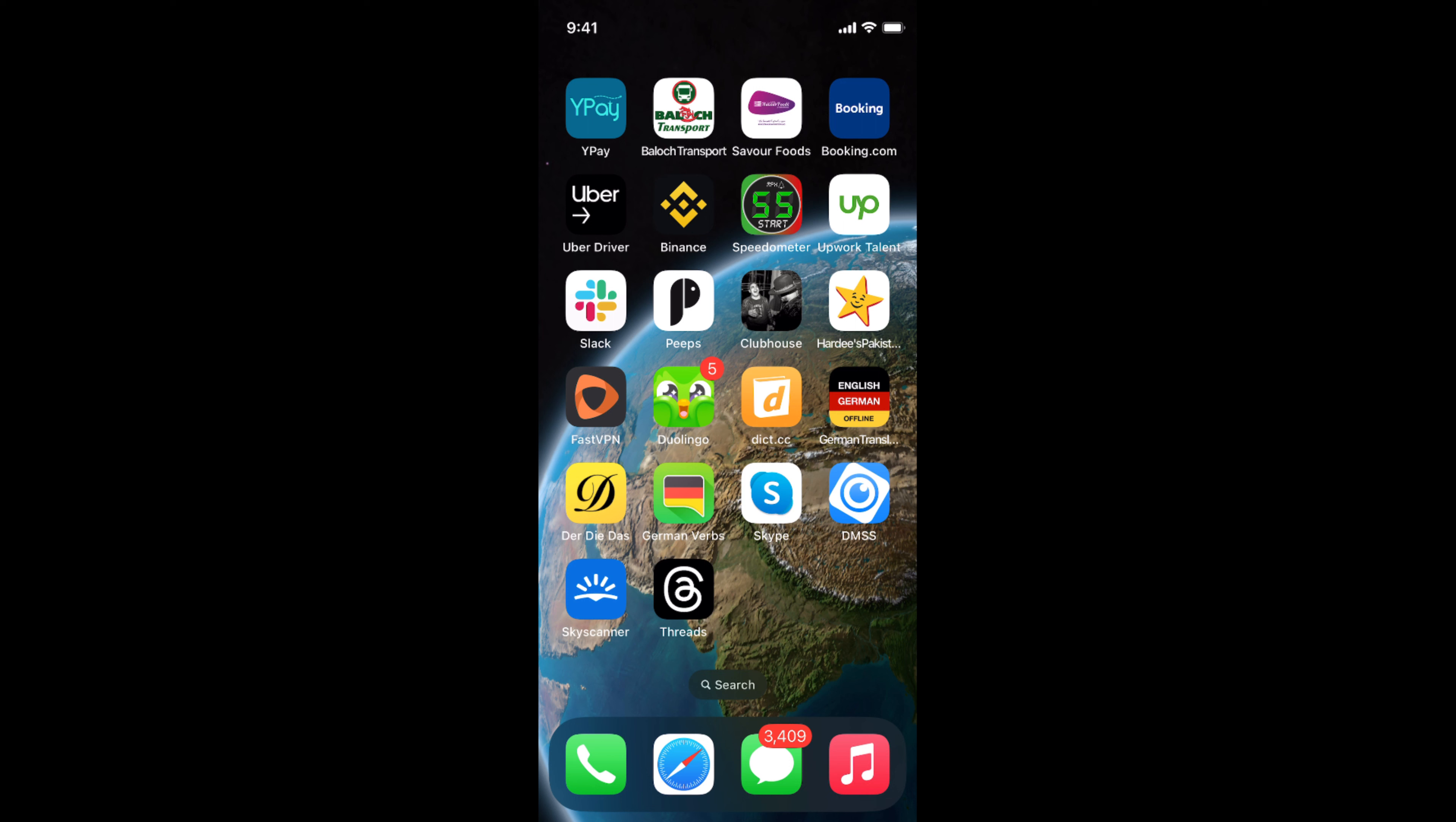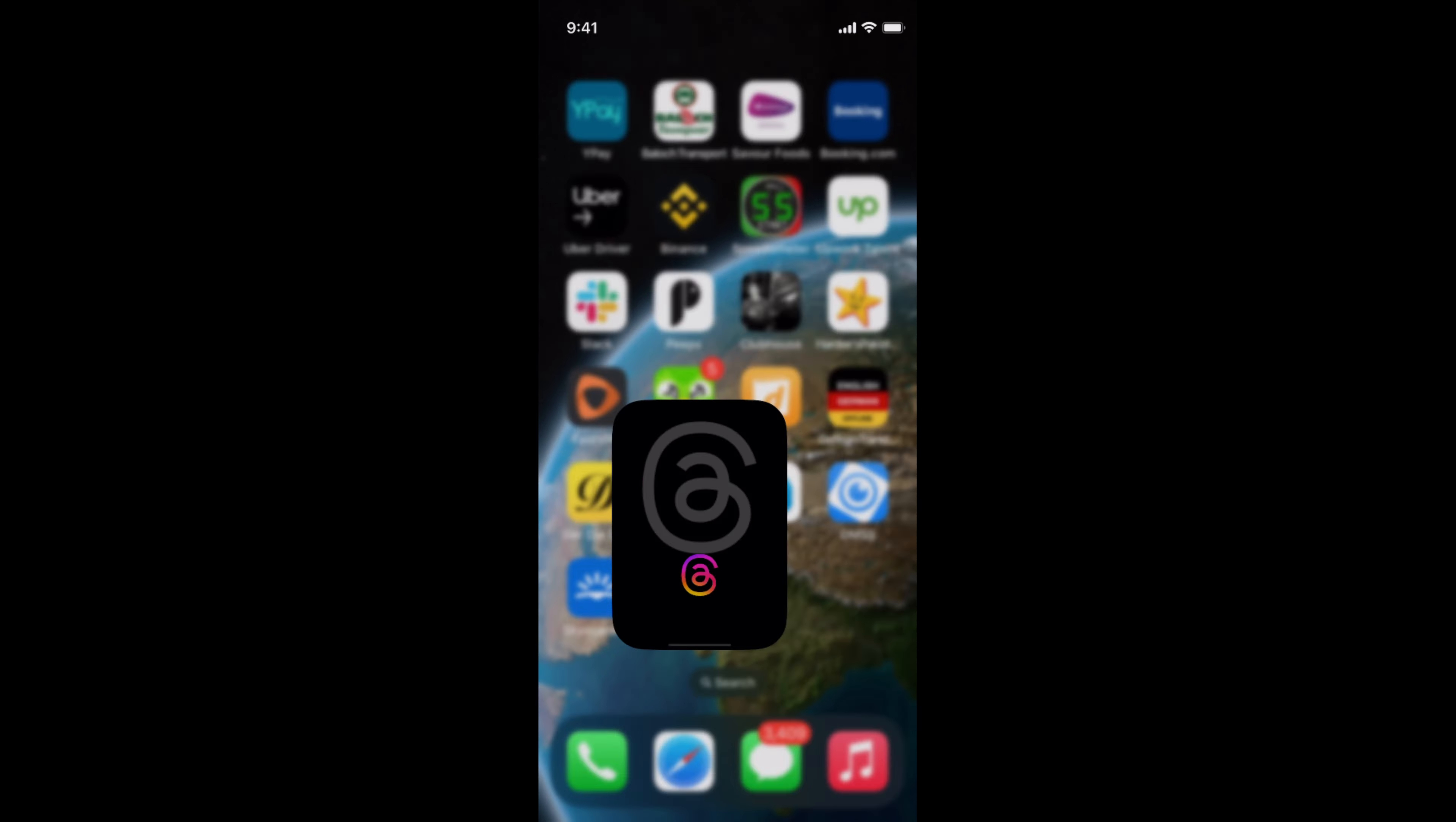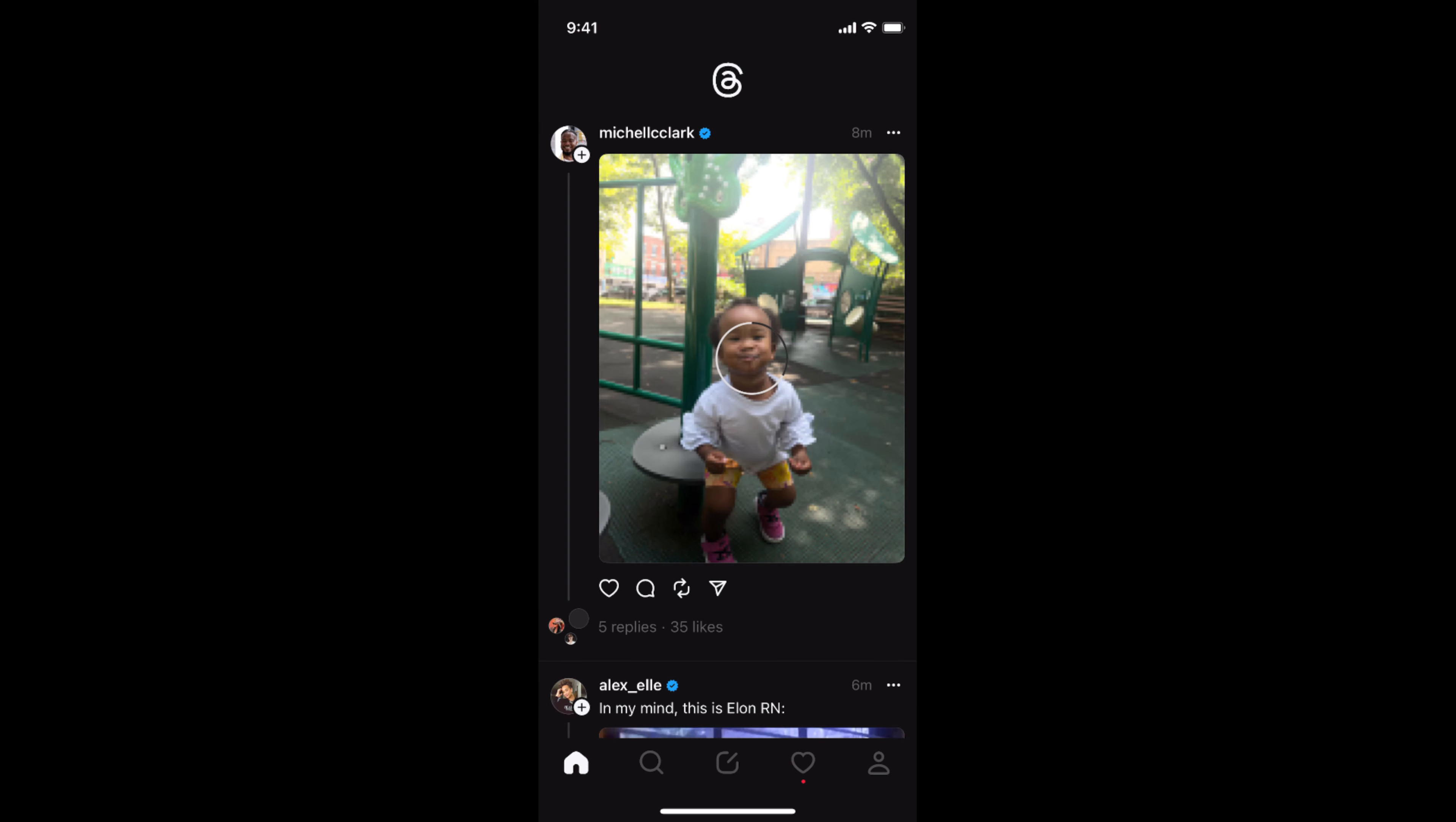The process to change your profile picture or display picture on Threads app is quite easy and simple. Simply open up your Threads app, and once that is open, just go and tap on this person icon.